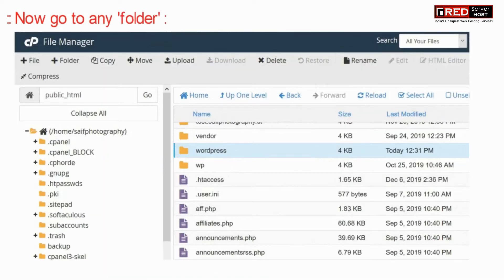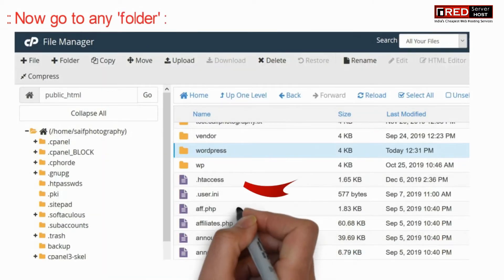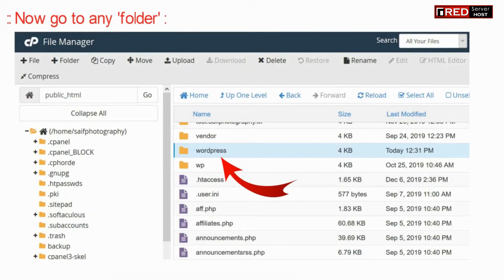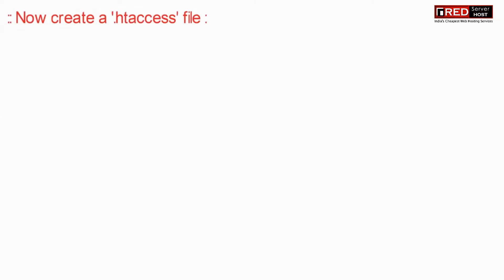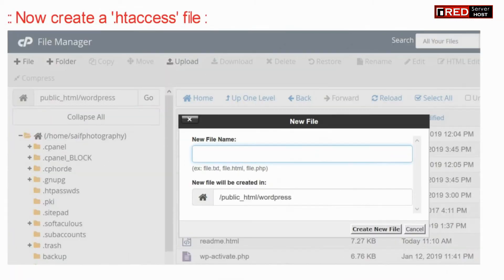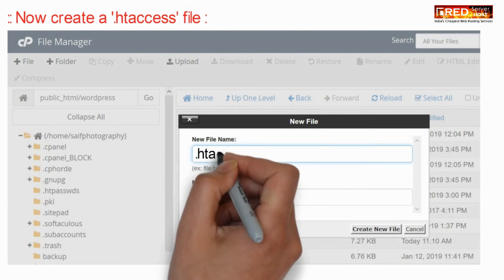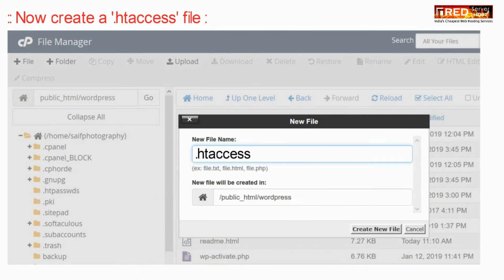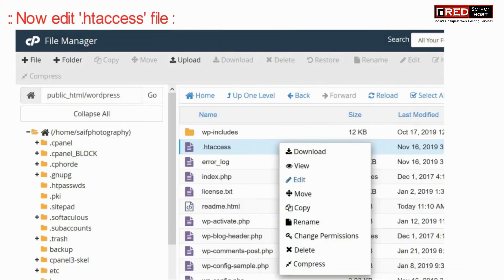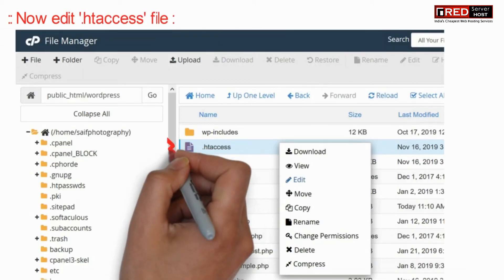Now go inside any folder for which you would like to apply a different PHP version. Here, create a .htaccess file, and then edit this file.